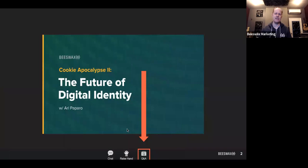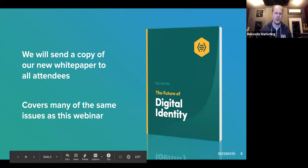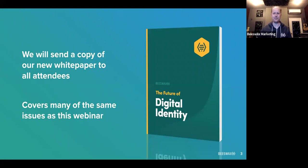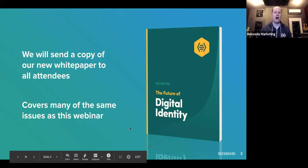This is the second in a series — those of you who joined us in February, thank you for joining us then. This will be the continuation of that. And for everyone who attends, we will send a copy of our new white paper to everyone here. That will lay out in some detail some of the topics that Aerie will cover today. So you can go ahead and look at that and get those solutions and start to implement them. So without any further ado, I'm going to introduce Aerie Paparo.